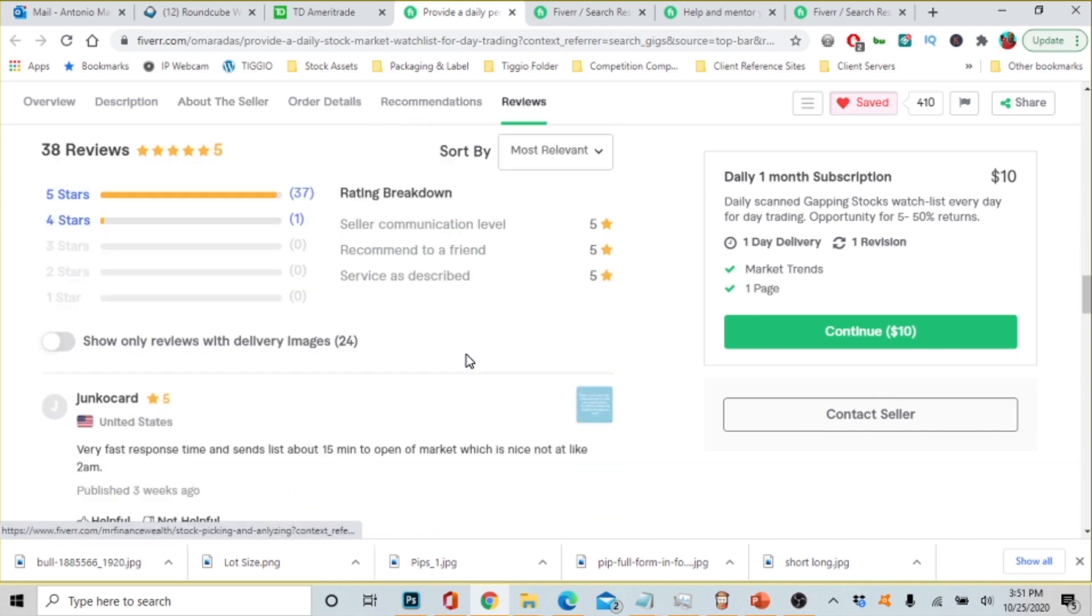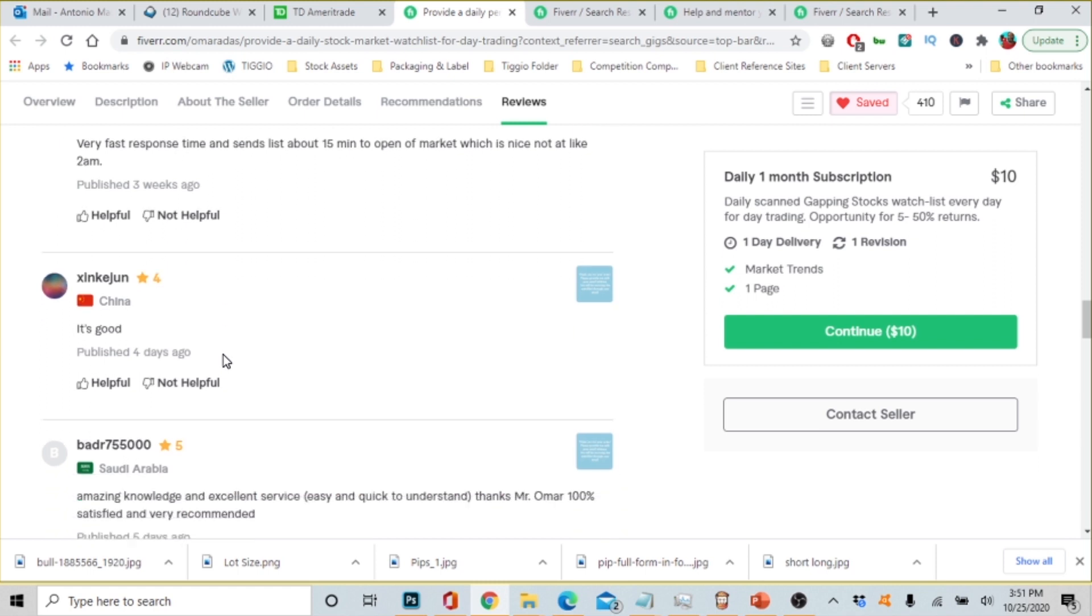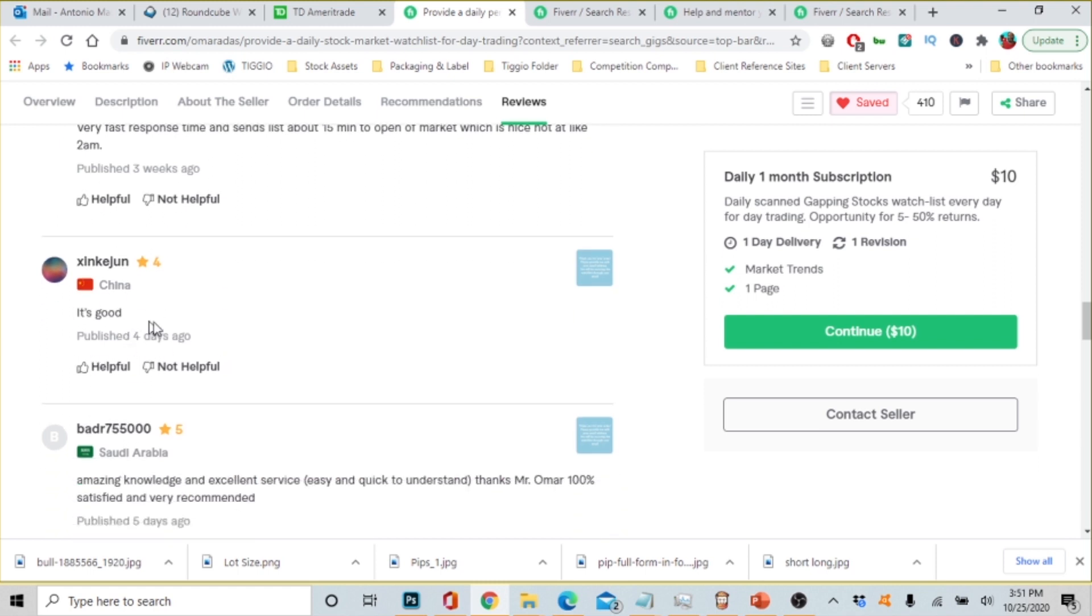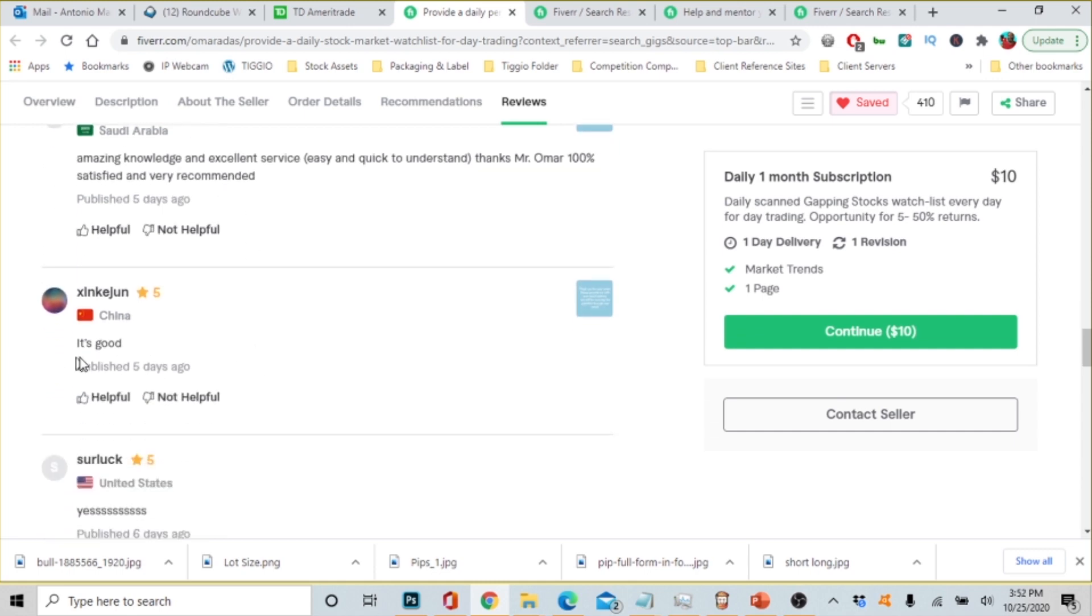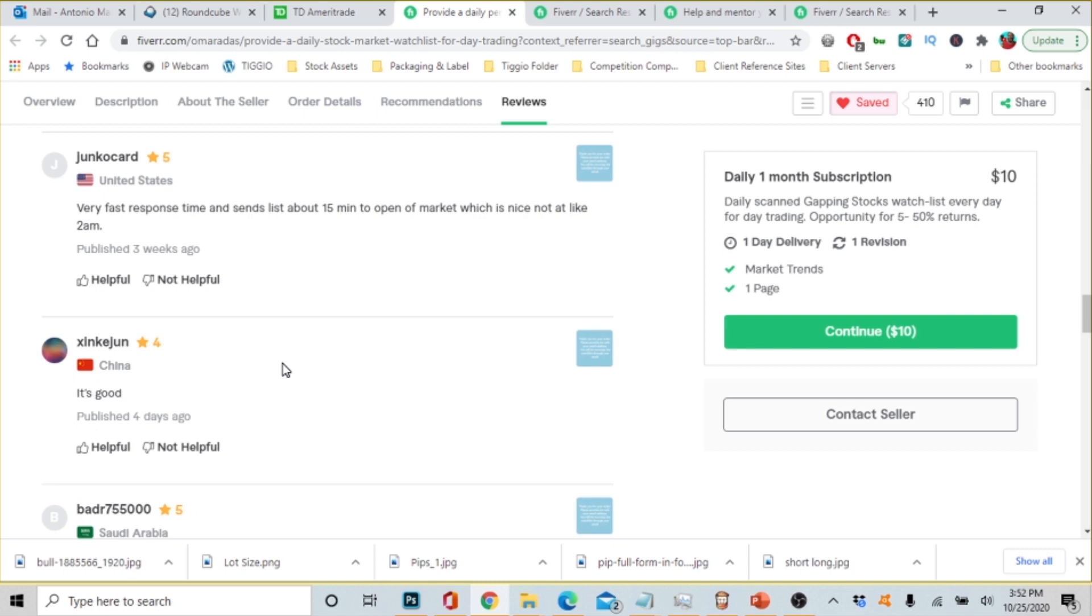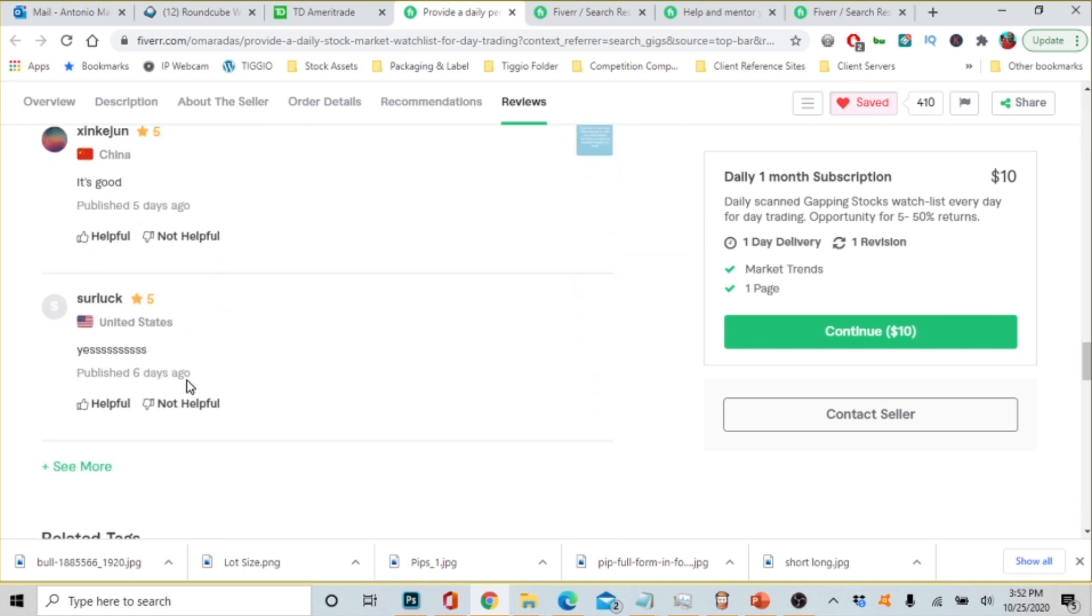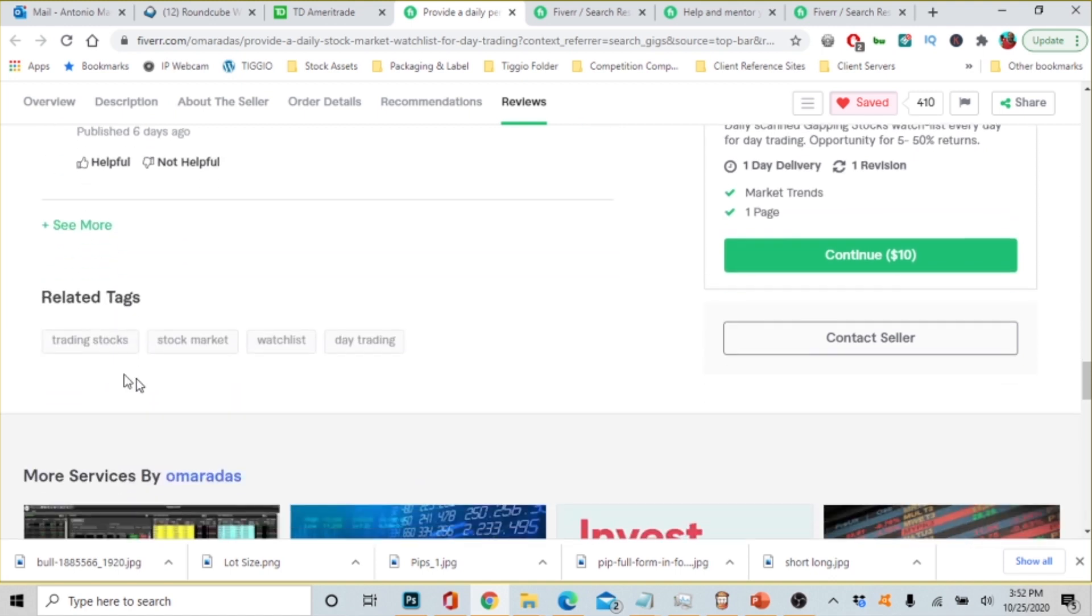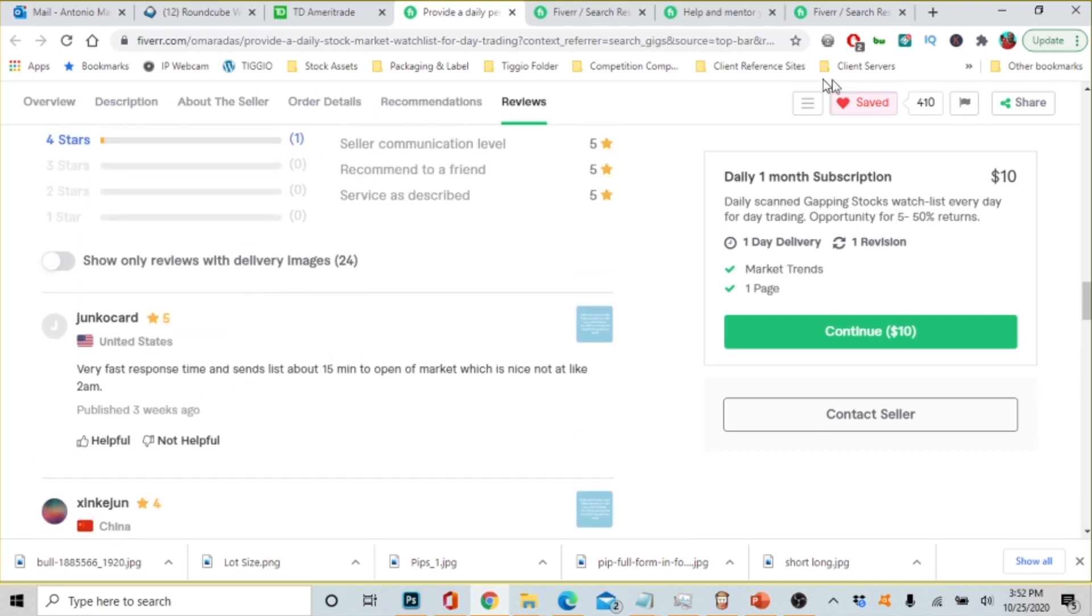So now let's look at the reviews. Let's scroll down and look at reviews. This person is from the United States and they're saying very fast response times and sends lists about 15 minutes to open a market which is nice, not at like 2 a.m. This person is from China says good. I'm not going to read them all of course but you can see that he has clients from different walks of life. This client is from Saudi Arabia: amazing knowledge and excellent service, easy and quick to understand. Thanks Mr. Omar, 100% satisfied, very recommended. This person is from China says good. Matter of fact that's the same person, he must have purchased twice.